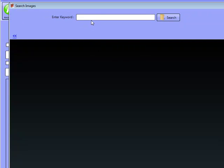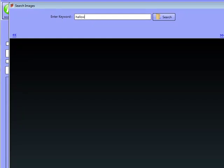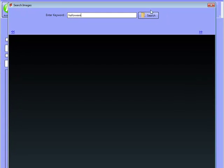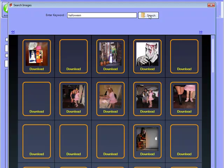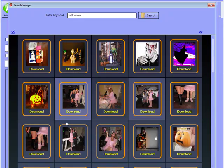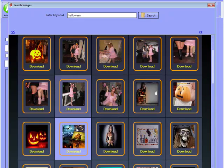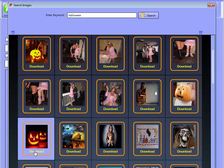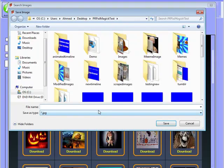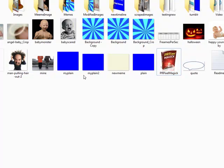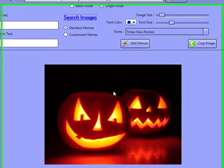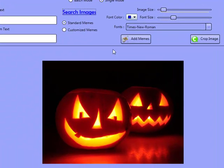You can search for images here. I can type in something like Halloween, for example, and this will actually search Flickr creative commons images. From here, you can actually download whatever image you want. So I can download this image, and it'll ask me where I want to download it. And as you can see, the image is just there, and it automatically gets imported in here.